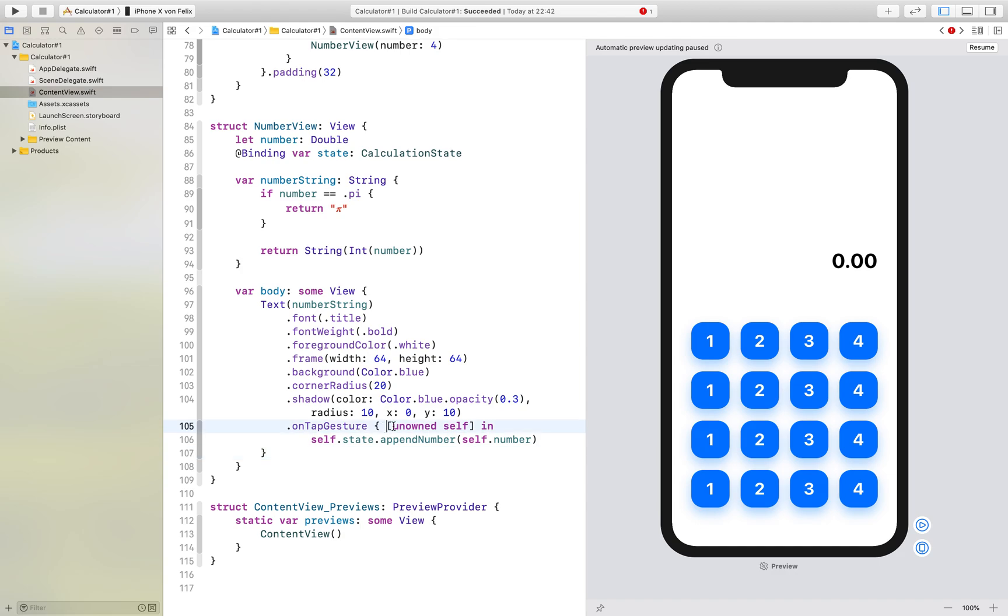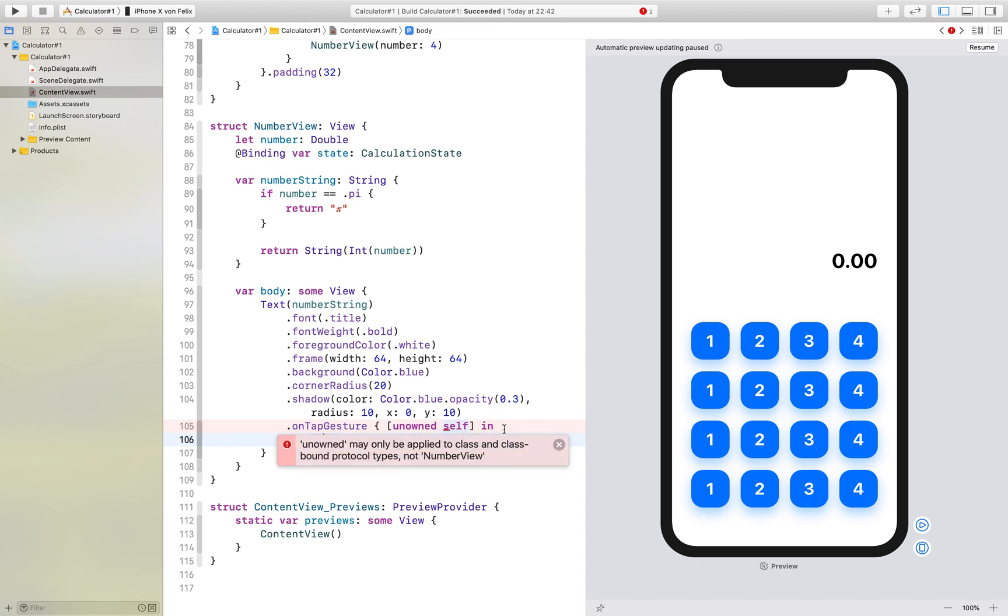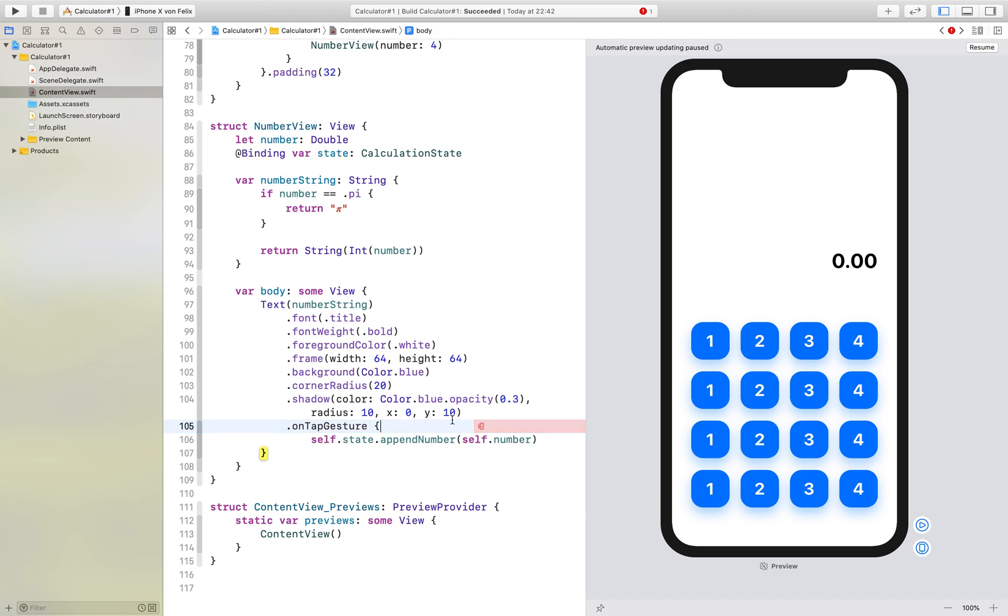And this unowned self is just so that the self object is not stored into the closure. Forget this, what I did right here is just if you use a class but if you use a struct you don't need the unowned self.